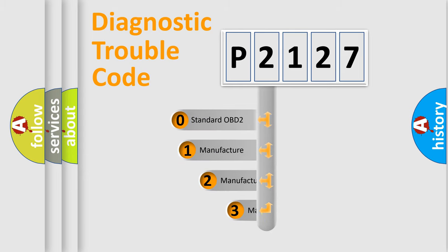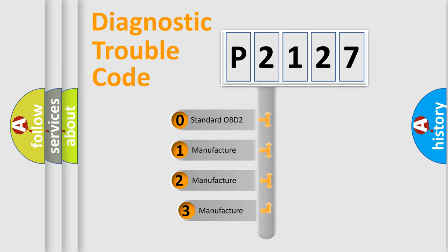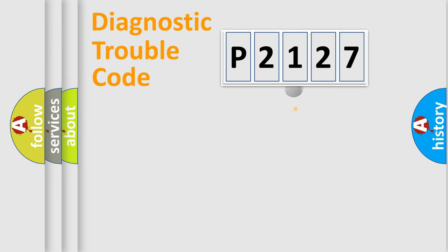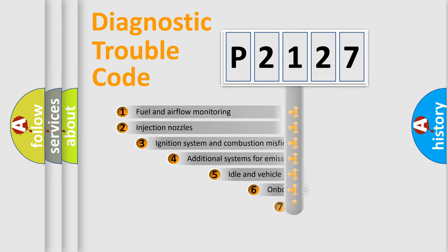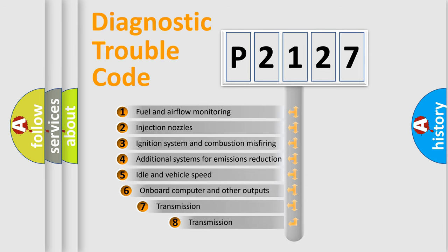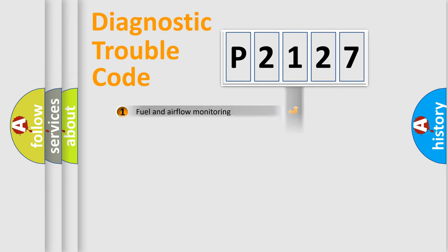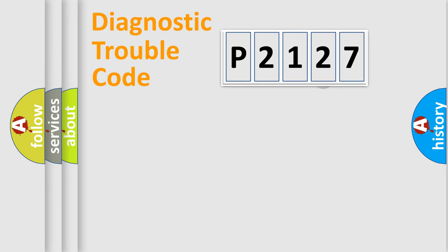If the second character is expressed as zero, it is a standardized error. In the case of numbers 1, 2, 3, it is a more specific expression of the car-specific error. The third character specifies a subset of errors. The distribution shown is valid only for the standardized DTC code.